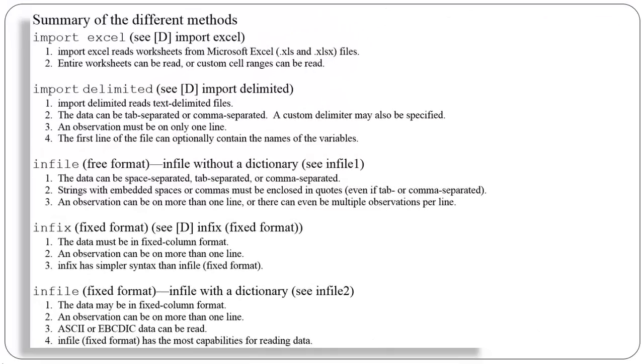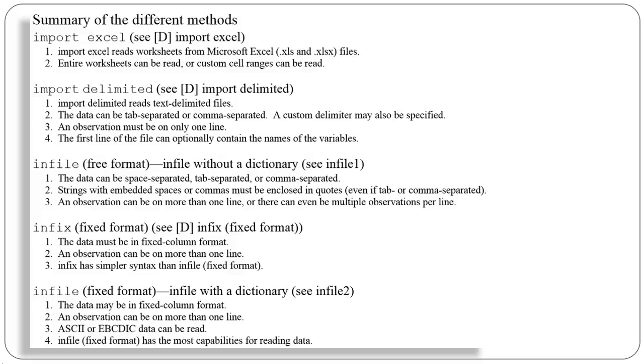This video is an introduction to a set of videos that describe how to import data into Stata. If you have your data in a Stata file already, then obviously you don't need to know much about these kinds of issues. But if your data reside in some kind of ASCII file and sits on your disk outside of Stata, or if you have a small data set that you're going to enter by hand, then these videos are for you.